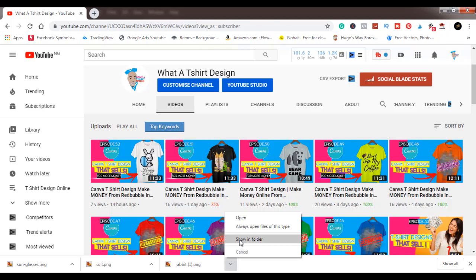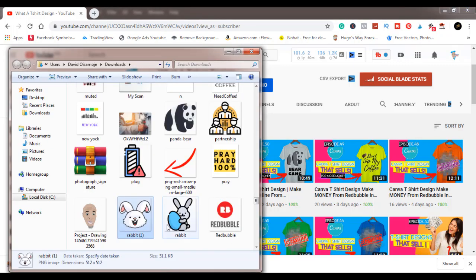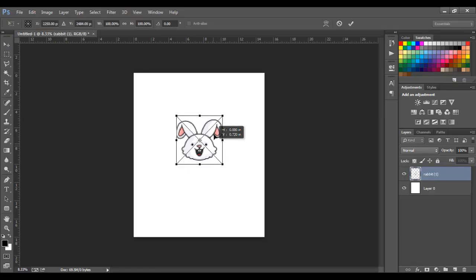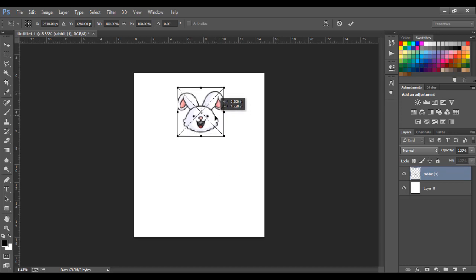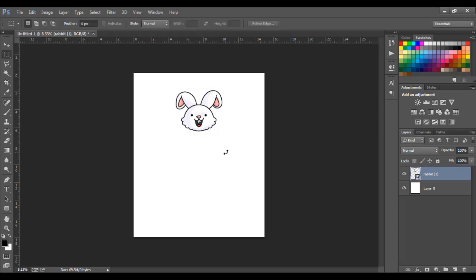Without wasting much of your time, we'll go to our design. I'll show you at the end of the video where I downloaded them from. I'll come to rabbit assets — yes, Easter is around the corner, so let's make it fun. We're going to make an Easter-themed shirt, and to do that we'll bring in our bunny rabbit and make a fun design out of it.